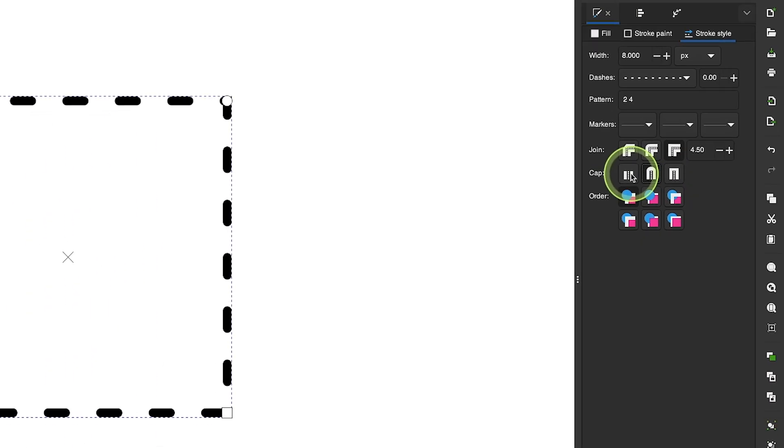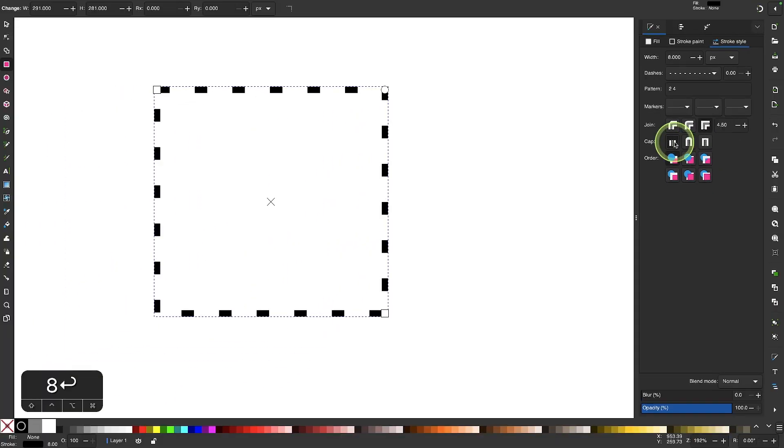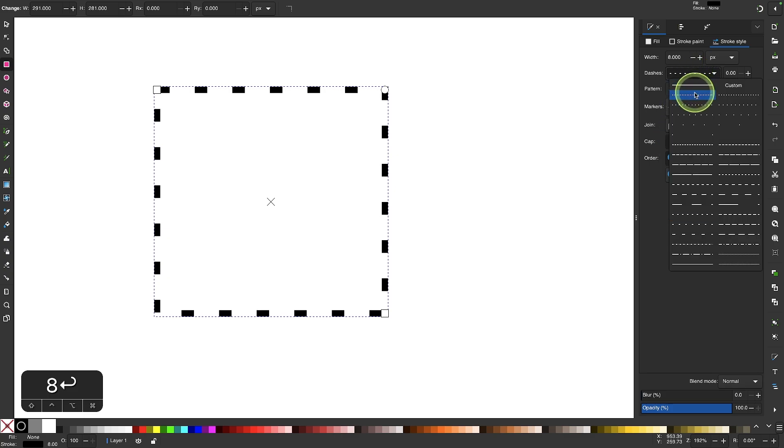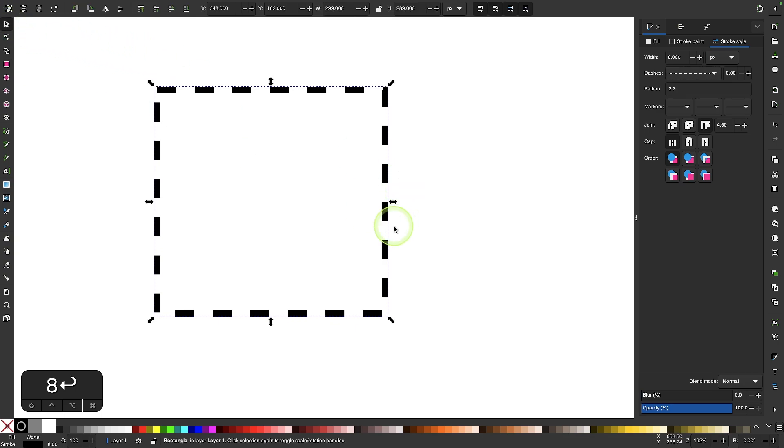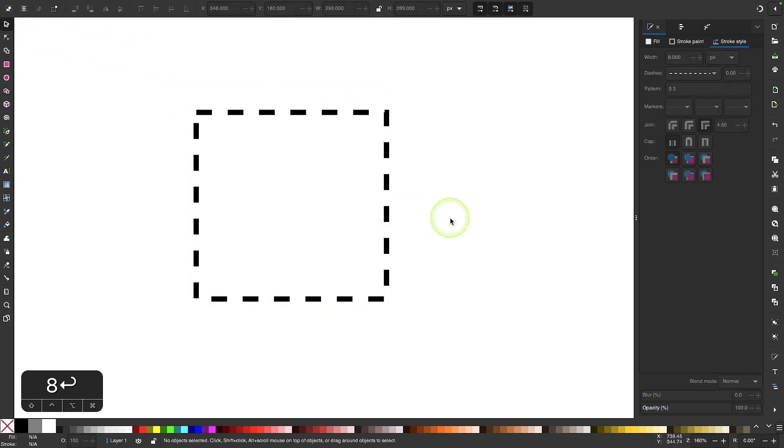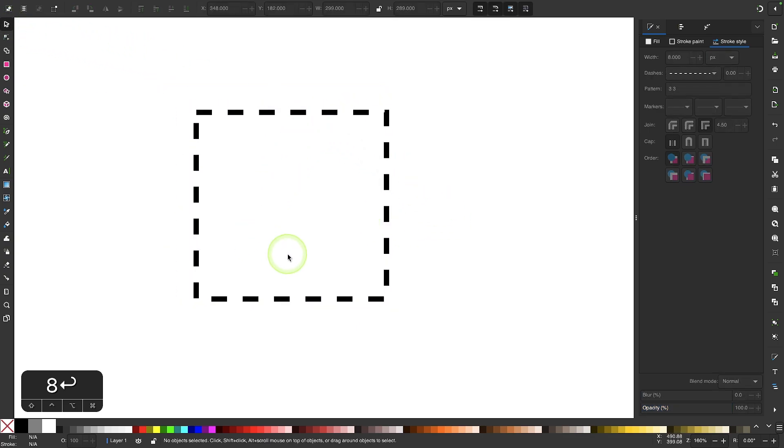So for this demonstration I'll set them about right here and I'm going to choose a different pattern from this drop down. I'll go with this one right here. Now if I grab my selection tool and deselect this you can see we've created a dashed outline.